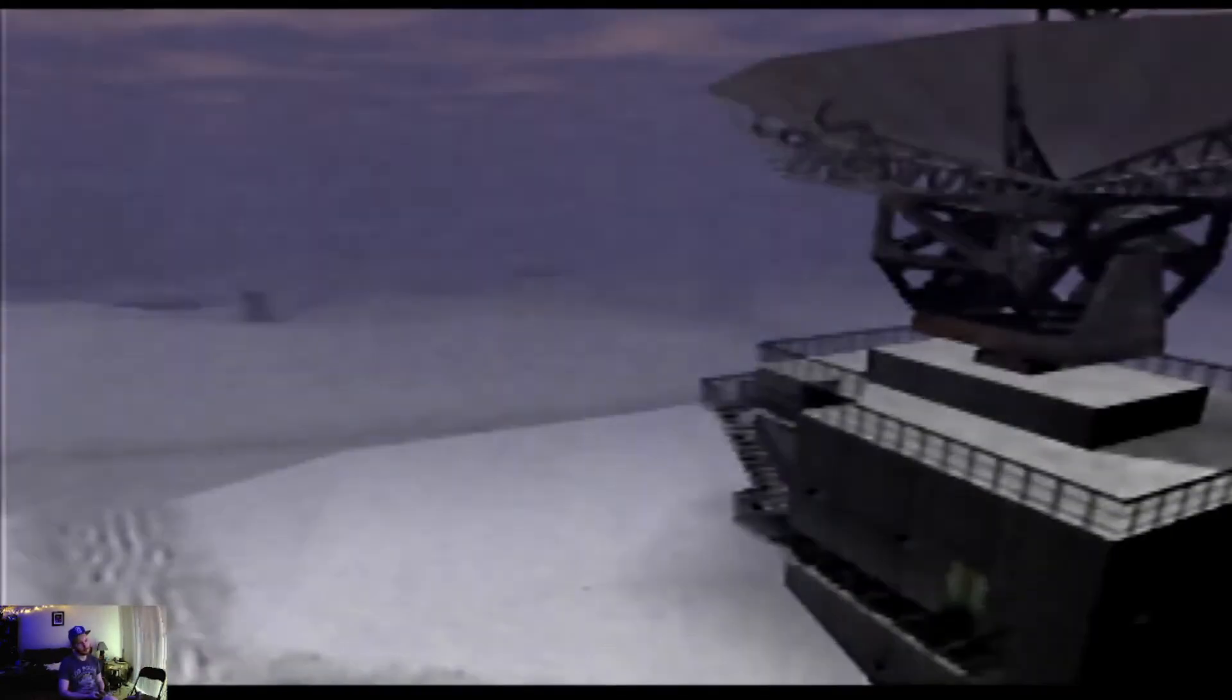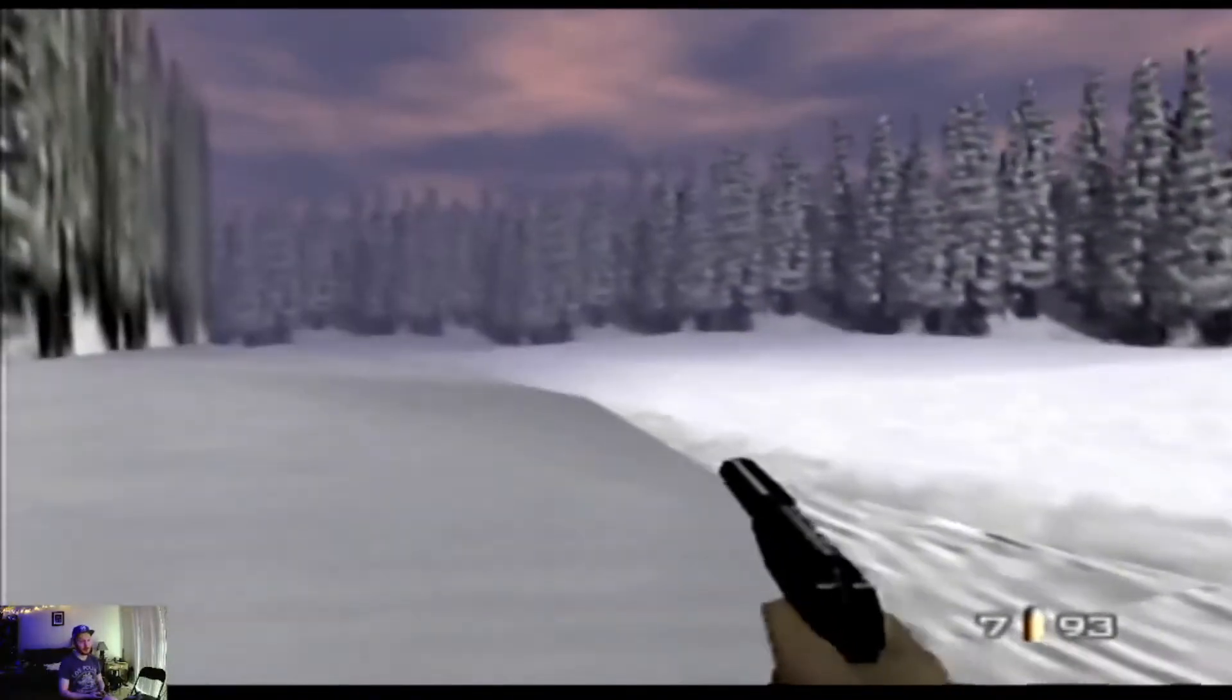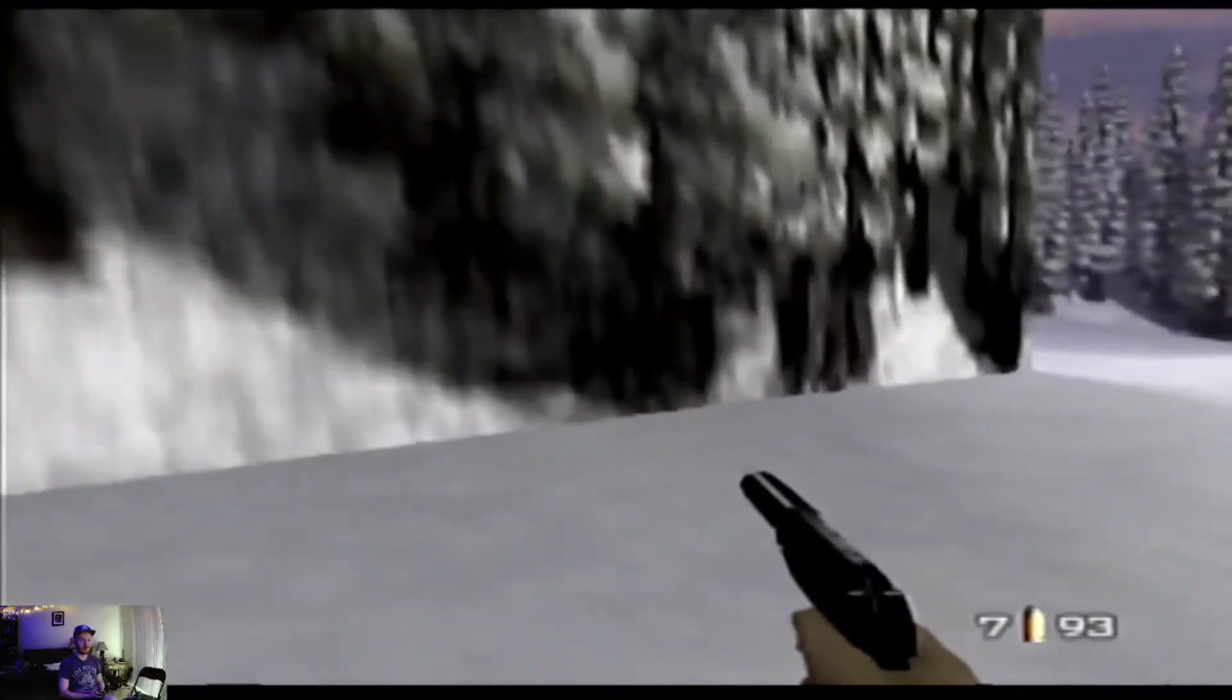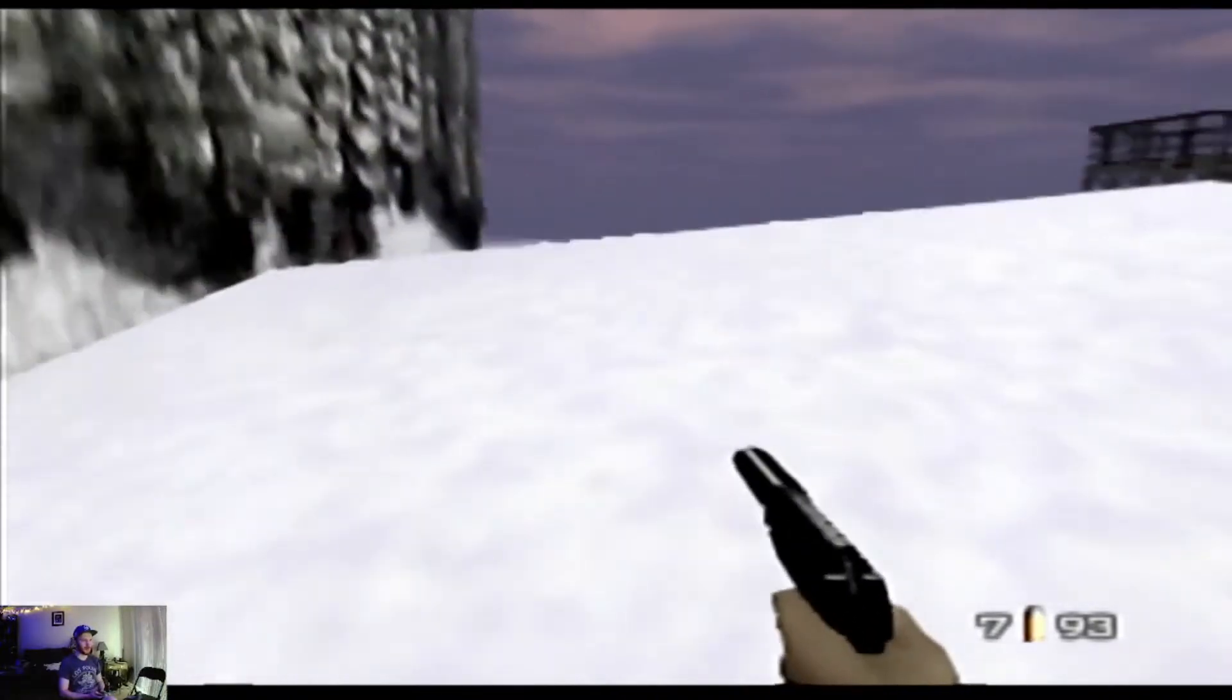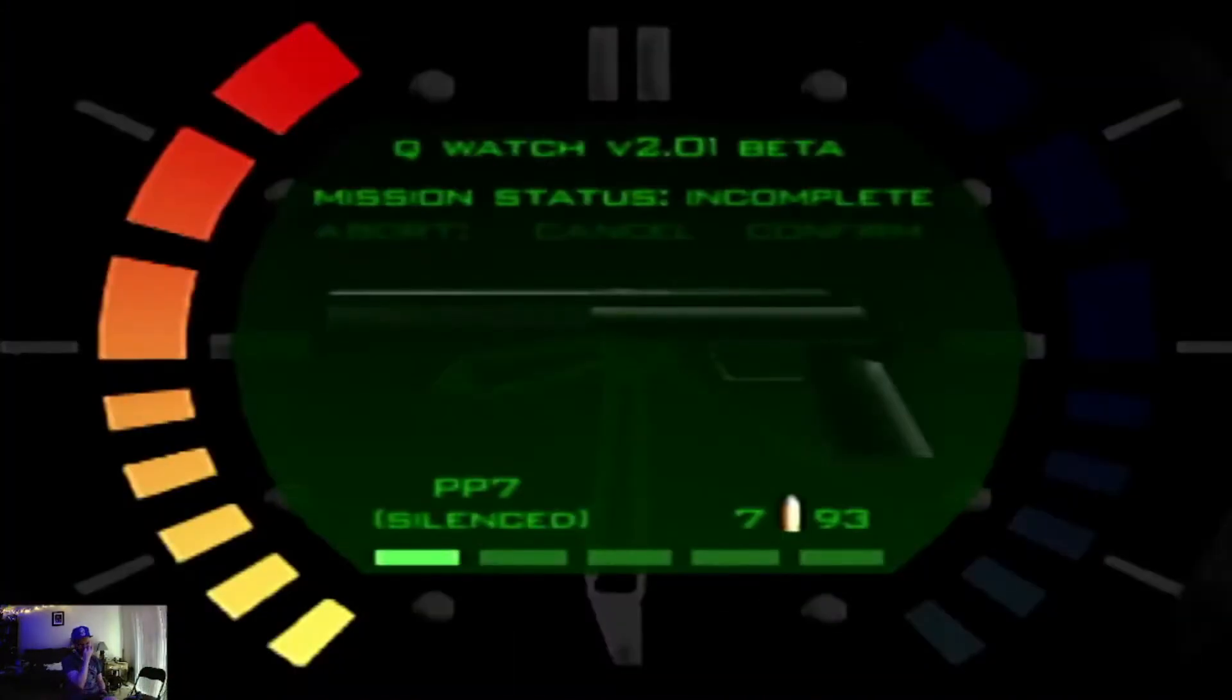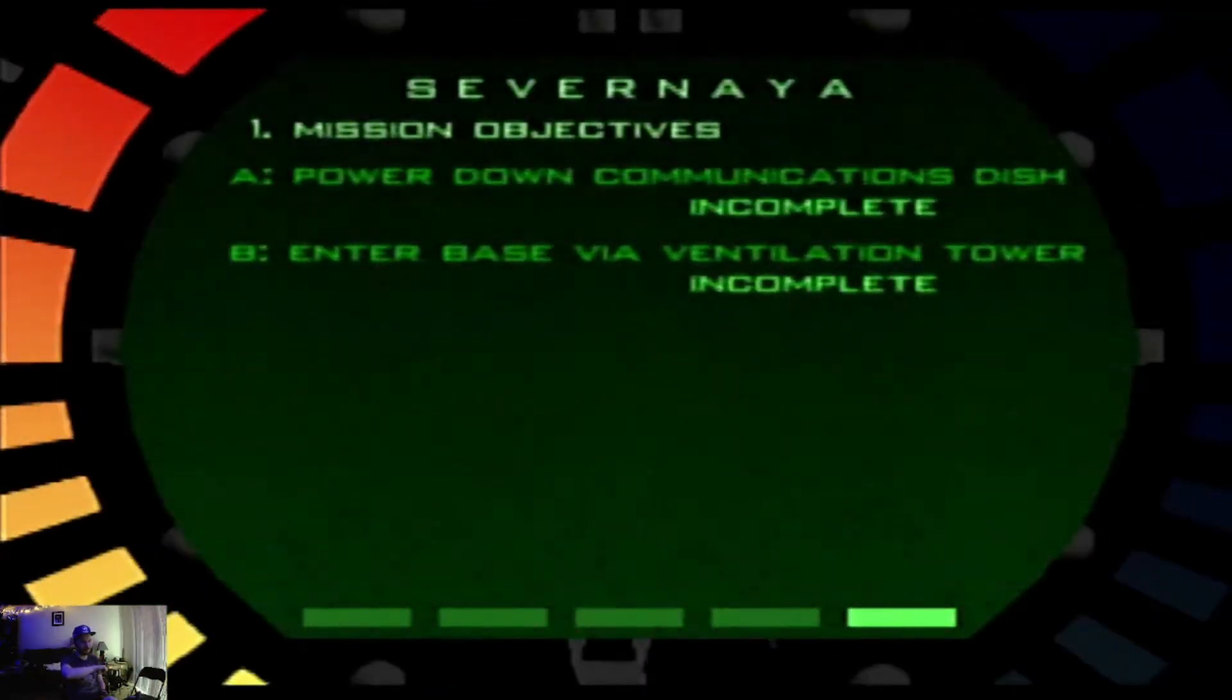On to the next one. I always enjoyed my favorite levels like the facility. I also really liked bunker levels, these snow levels. We're going to the bunker. What do we need here? On my fancy watch: power down communications.